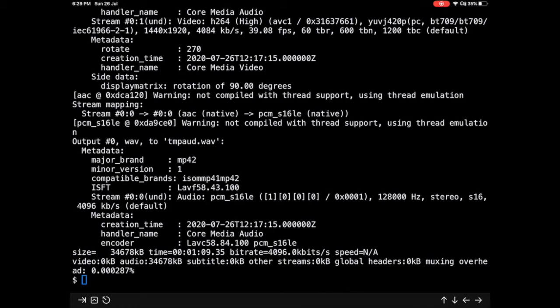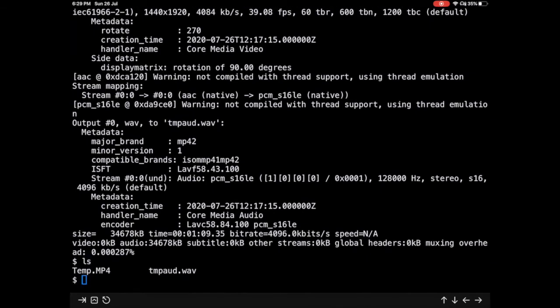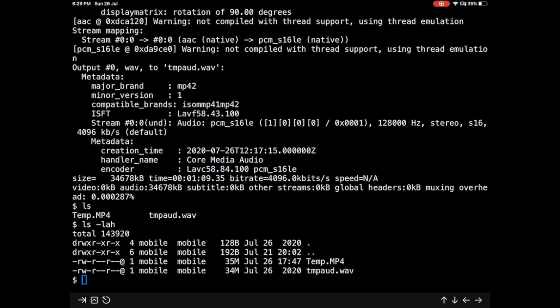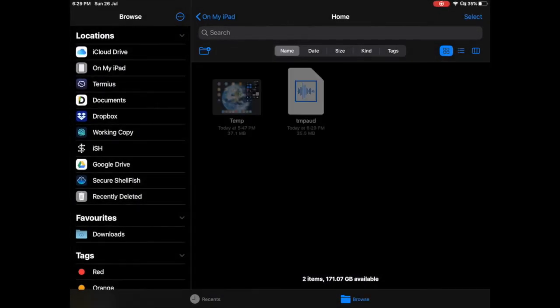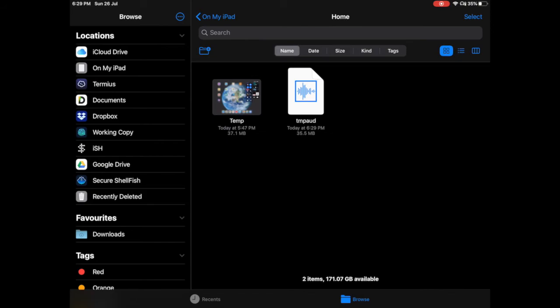Okay, so we already have the file now ready. I can see in the right icon ls -lah and you see that the audio is 34mb whereas the video is 35mb. And you can again go back to the files and there you are.